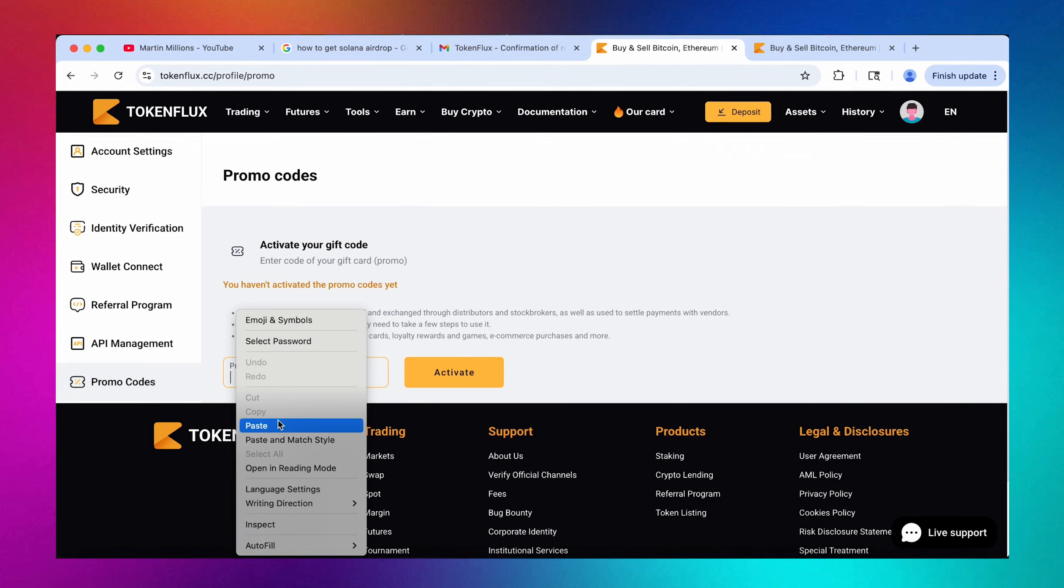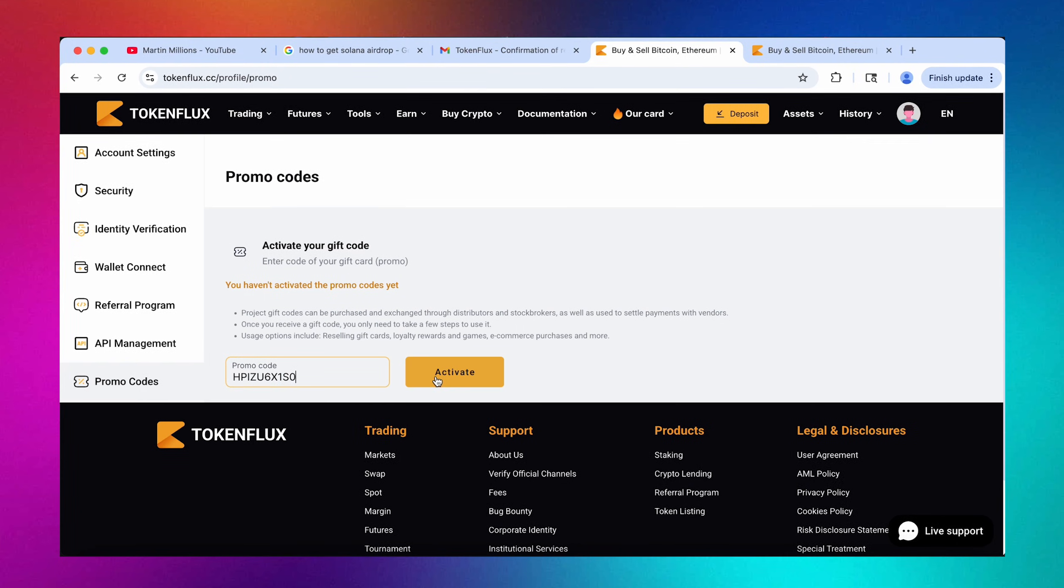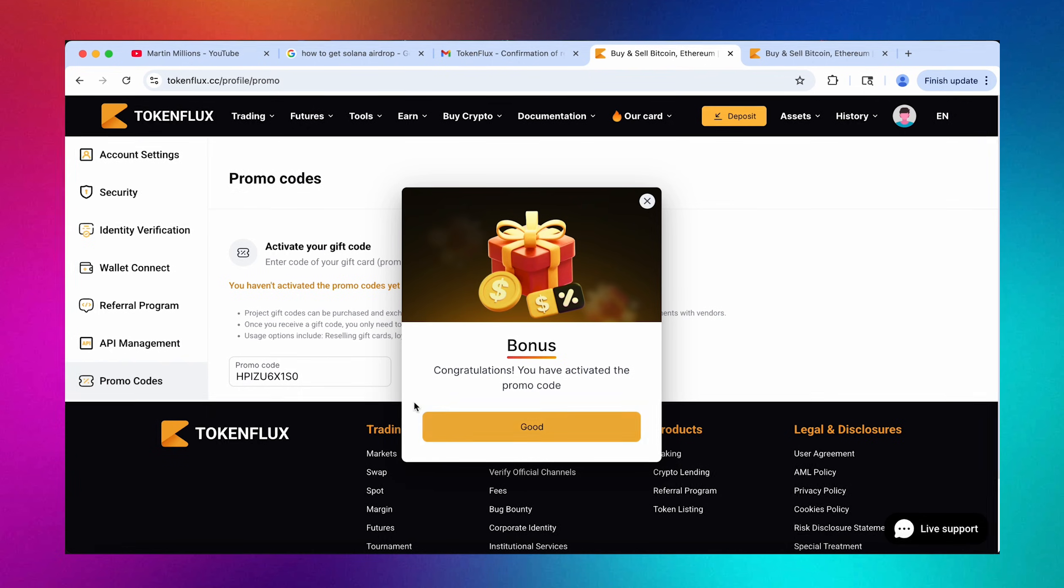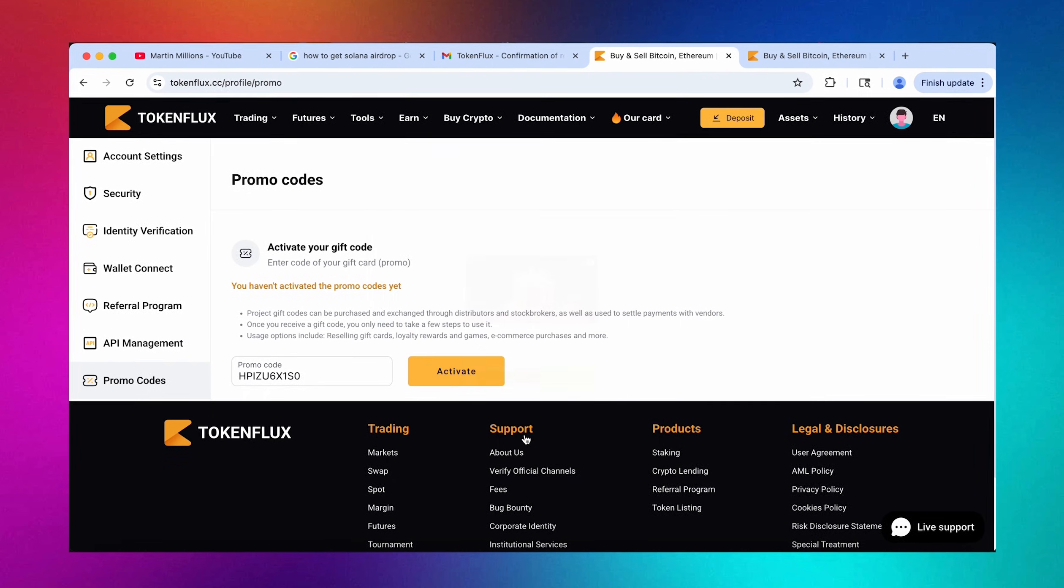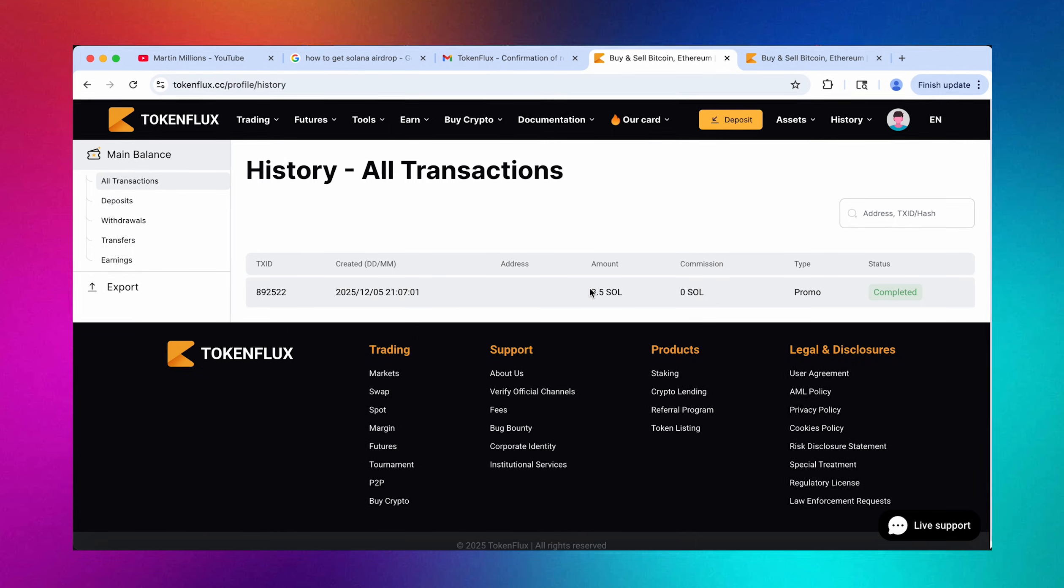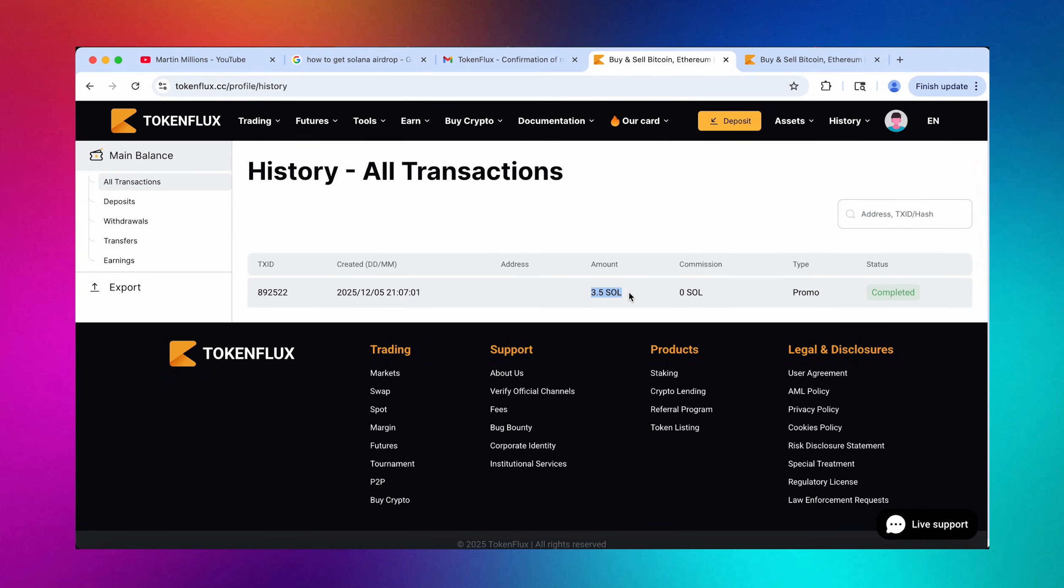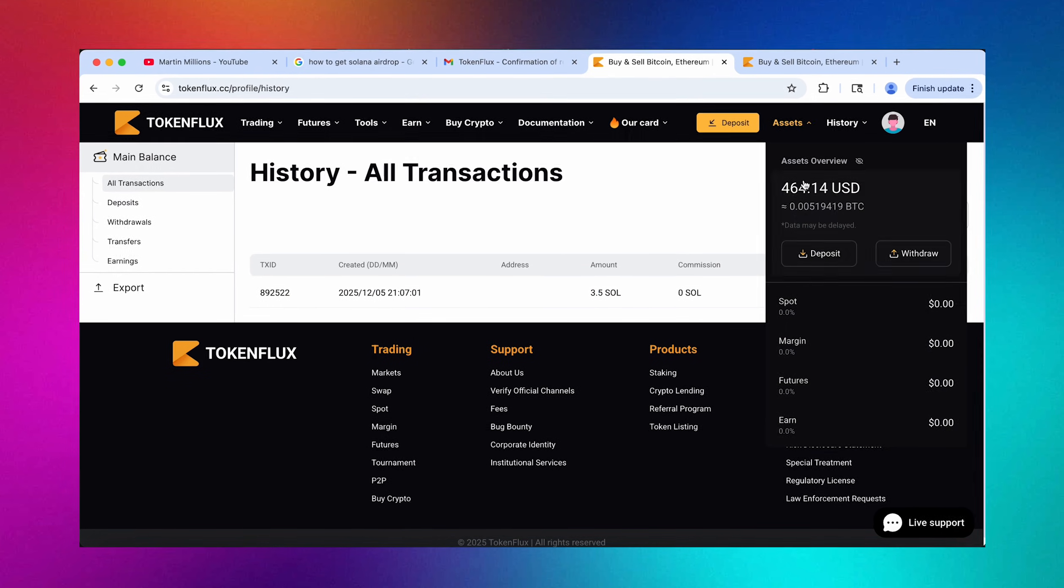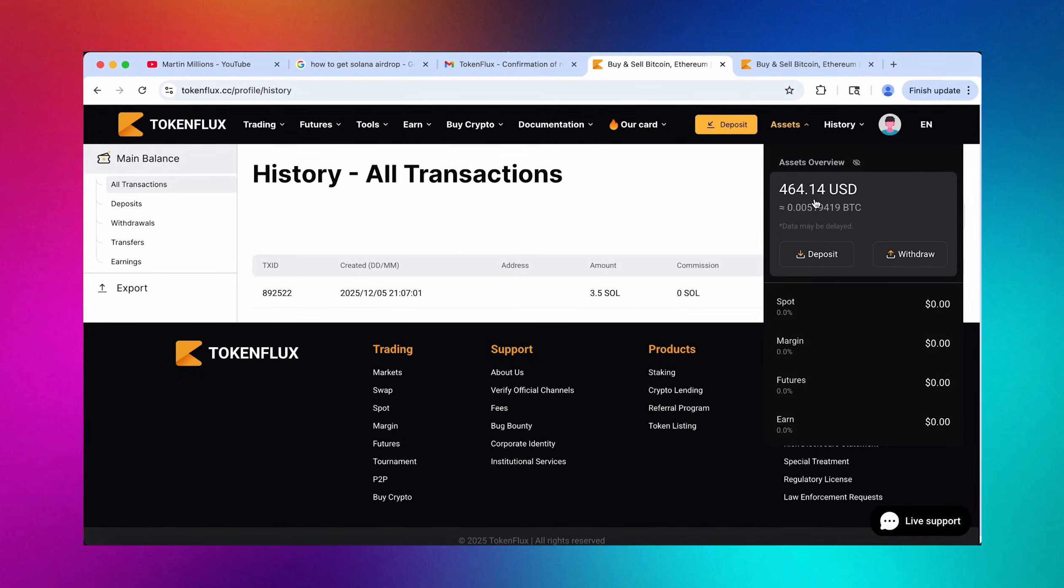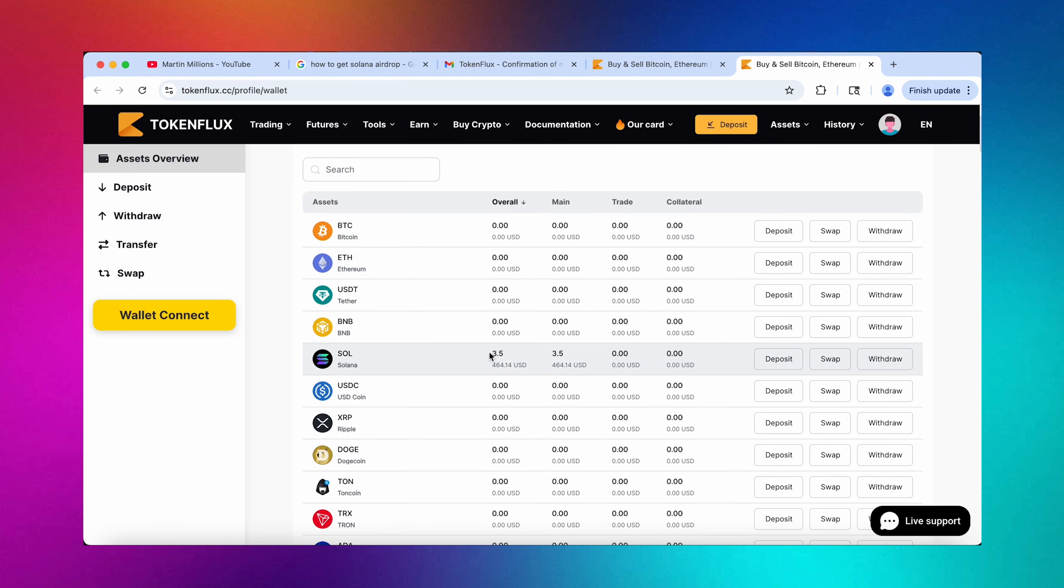Now let's paste it and see what happens when we hit activate. Yes guys we see that it actually worked, wow we have just claimed a bonus. Let's press this button and yes guys it is 3.5 Solana credited to our balance on TokenFlux. I can see it on assets, it amounts to over $460 USD guys. This is absolutely incredible, we see 3.5 Solana in our assets page right here.